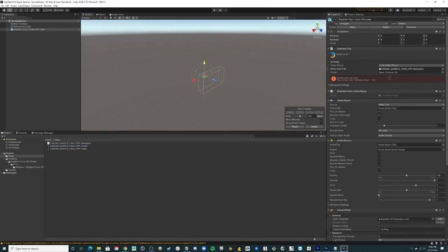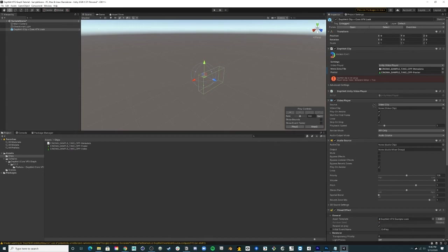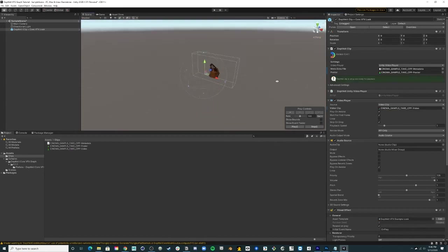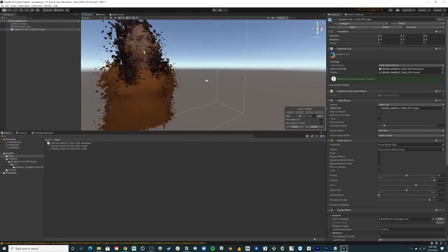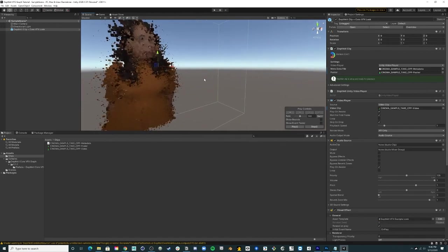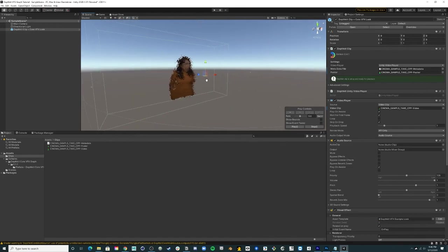Under Video Player, drag your video file over to the Video Clip field. Once your clip is set up, you will see that the clip is already configured with a DepthKit VFX example look in the visual effect component. This is a quick and basic look to get you started.